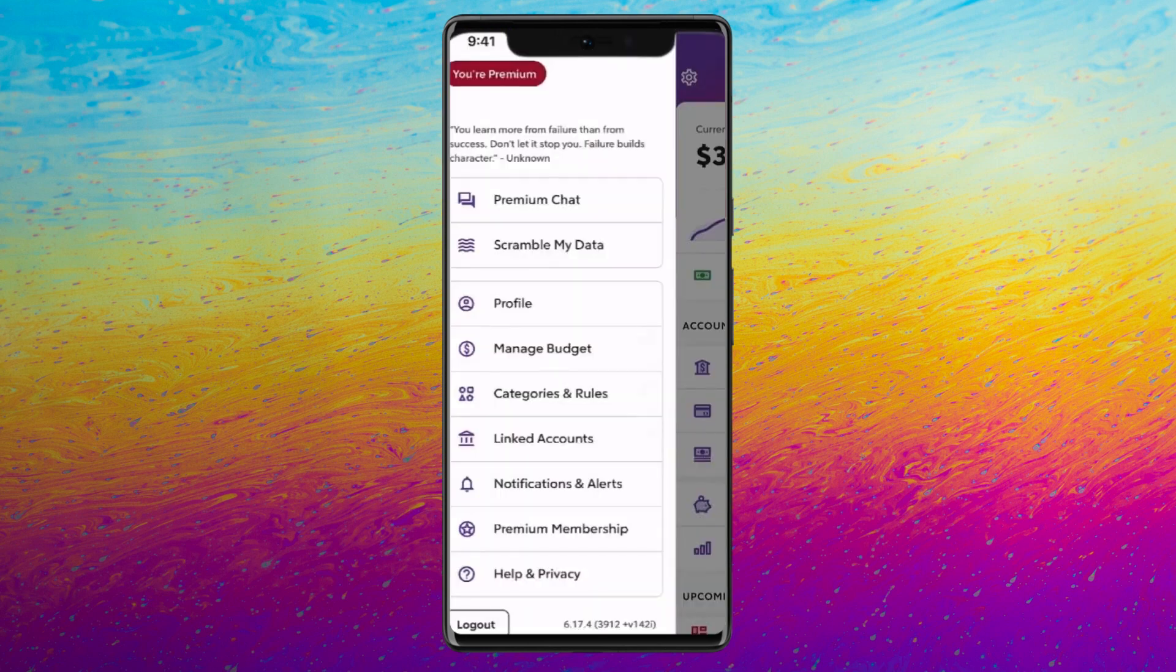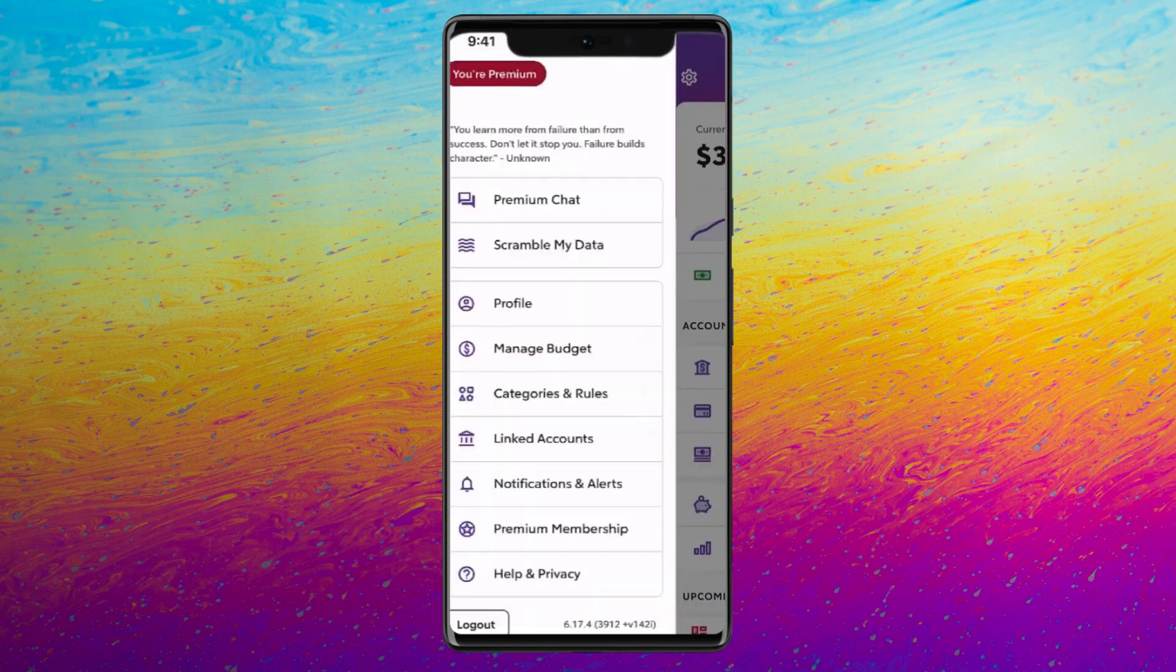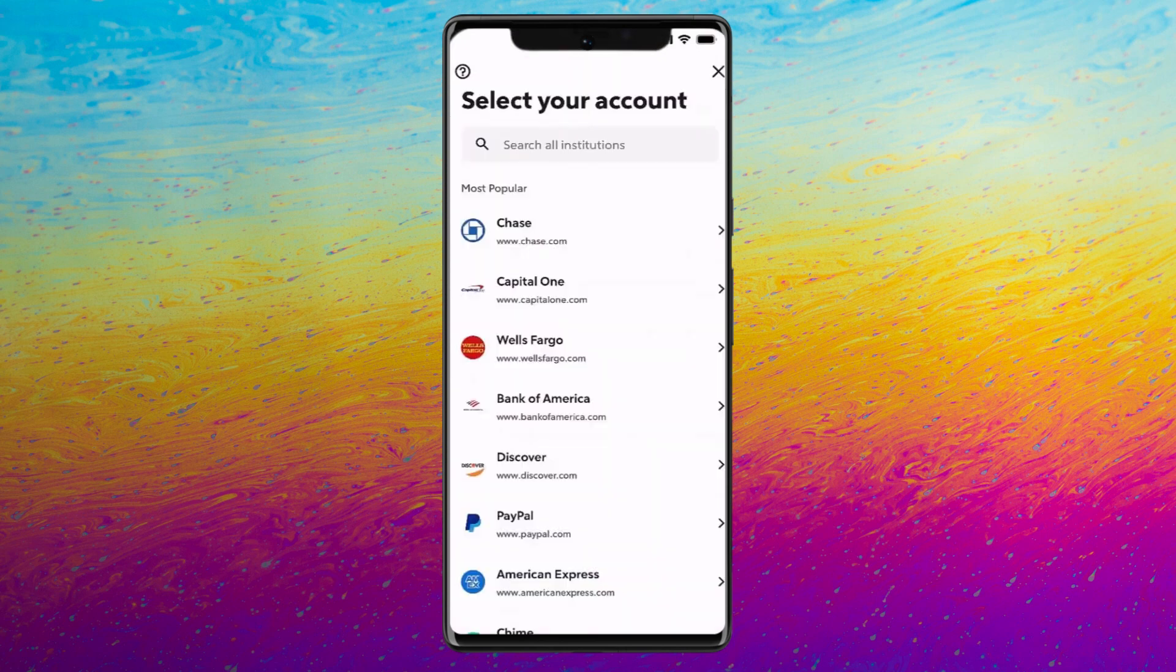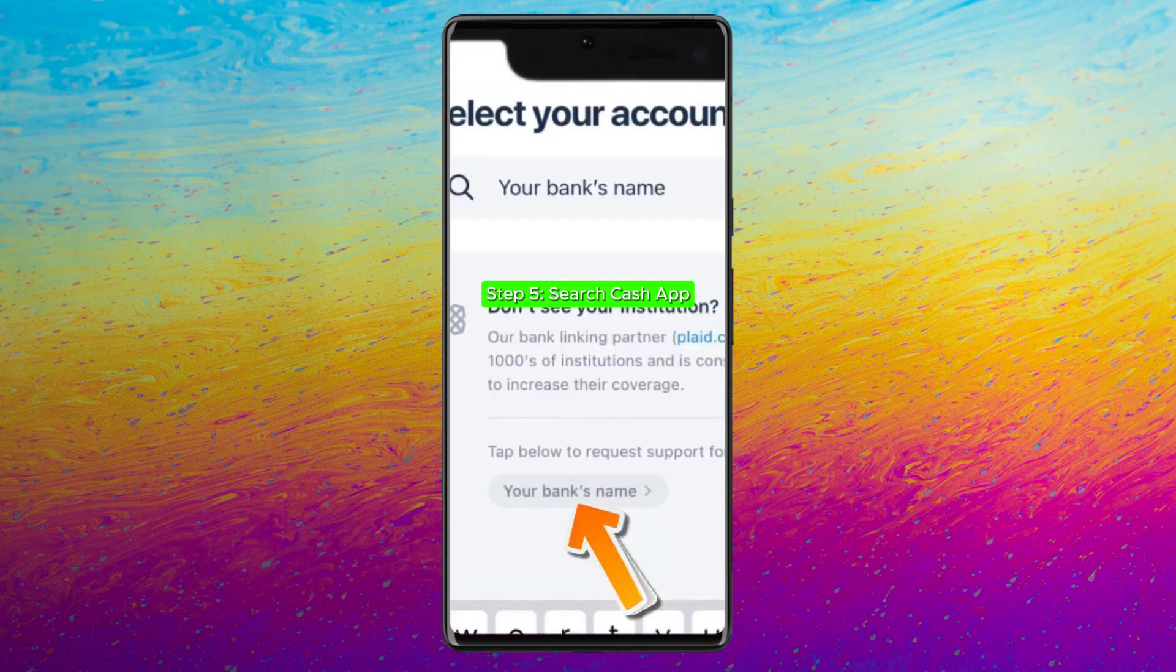From here you'll see an option of linked accounts. Click on it. Now click on the plus icon on the top right hand side. Now at the search bar, type Cash App.